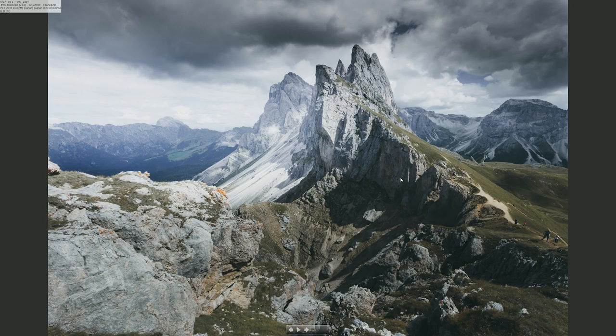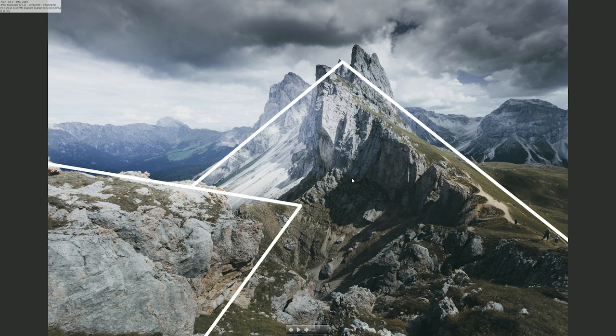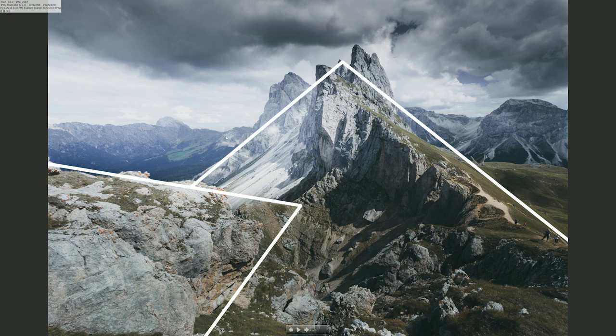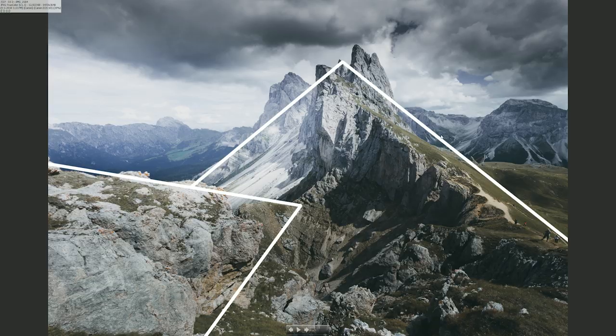This photo from Seceda in the Dolomites has these triangles - the starting point in a triangle shape and then the peak. A very important aspect is that this side of the triangle is longer because it benefits from the foreground. If I had a longer side to this part, the photo would not be in perfect equilibrium.